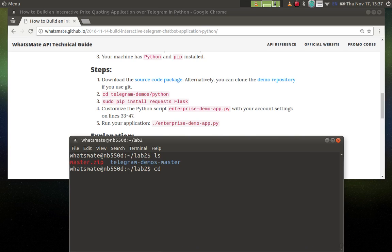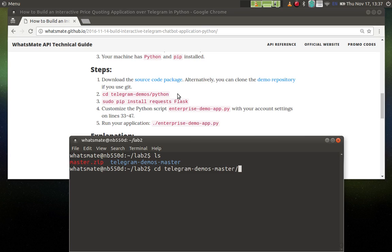Now we are on to step number two. We'll change the directory into the Python subdirectory, so let's do that.